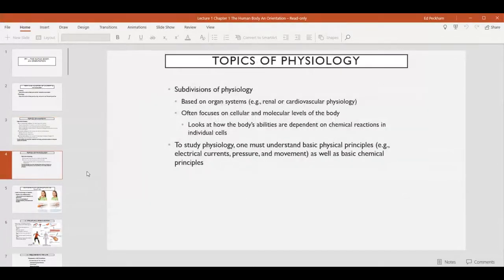Physiology is also subdivided into many different topics. Organ system physiology looks at how a single system of organs — a collection of organs — works together to carry out a particular function. For instance, cardiovascular physiology looks at the function of the heart, the blood, and all of the blood vessels in the body in order to carry out the function of transporting nutrients, wastes, and fluids from one part of the body to another. Physiology more than gross anatomy tends to look at cellular and molecular functions, so we will be examining some smaller-scale cellular activities when we get into physiology topics.